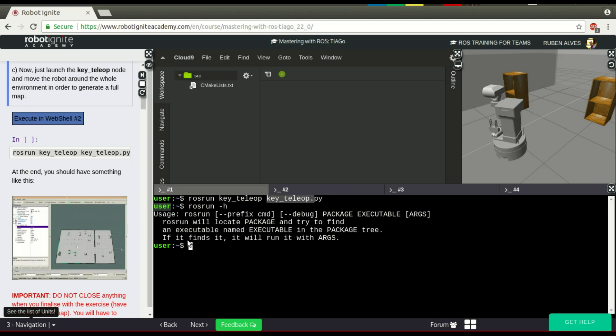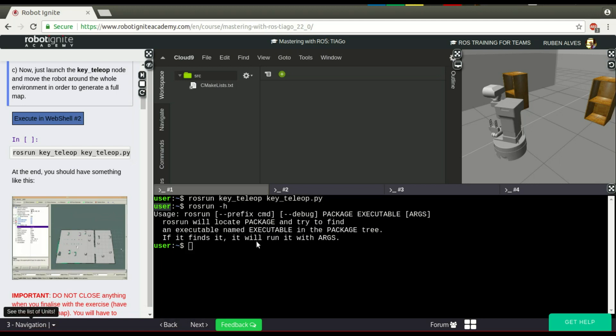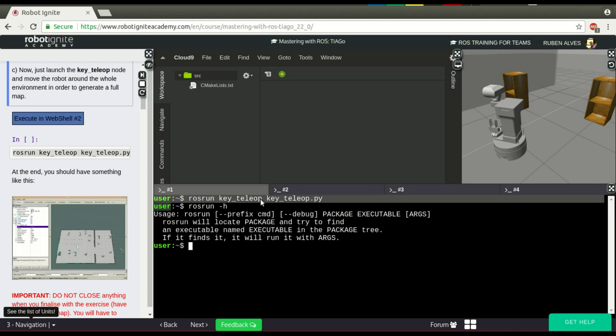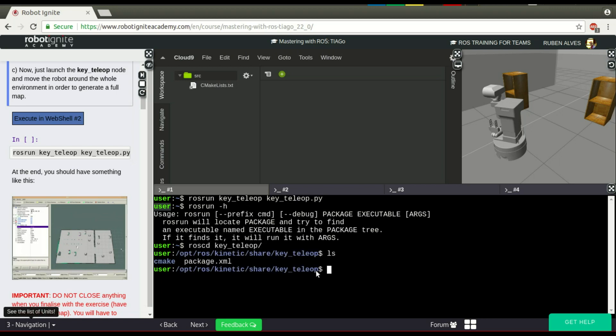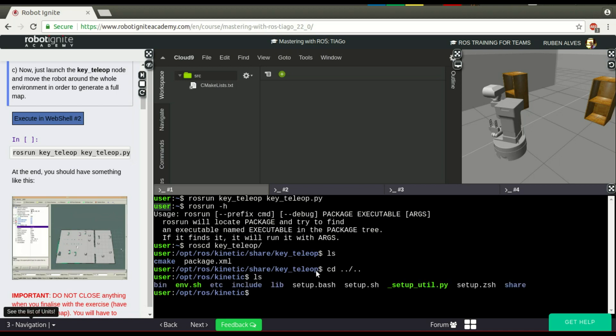If it finds it, it will run this with the arguments passed. So what's the advantage? Imagine if you didn't have rosrun - you would have to go to this package manually and try to find this package. For example, let's go to the key_teleop package. Here we don't have the key_teleop Python file. It's not in the shared folder.